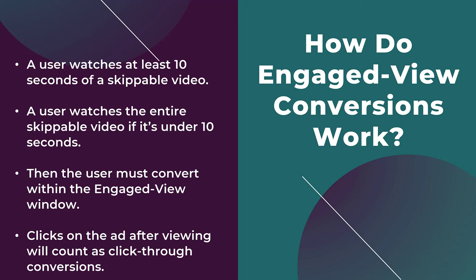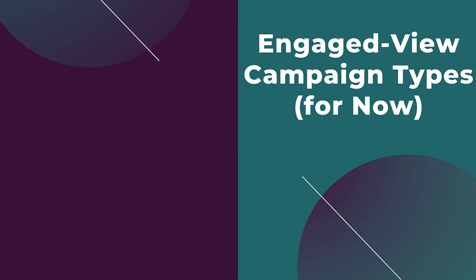As I said in the intro, the whole point of this type of conversion is to try to prove the impact your video ads are having by someone just seeing it. So now we can move on and start talking about which types of campaigns can report on engaged view conversions.